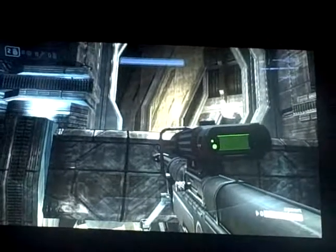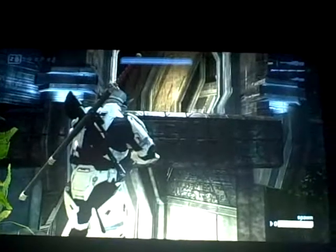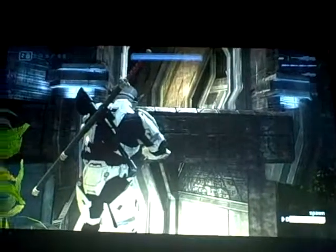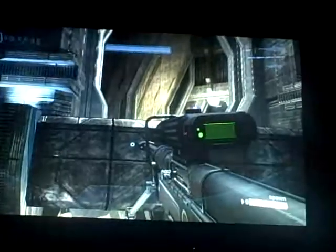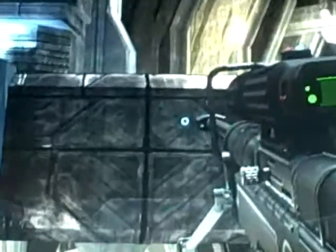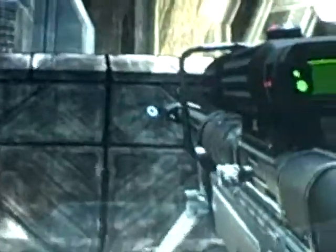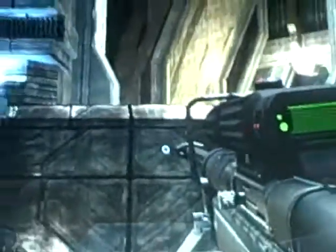First off, you hit Y once and it should go out, and without moving, hit Y again and it'll look like this. It'll be in third person view. Then you zoom in, and there you go — you got a reticle.